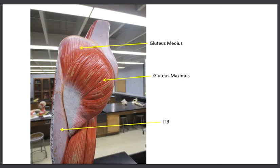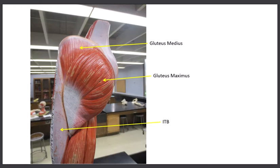Moving to the posterolateral aspect — this large muscle, most people know this one — this is called the gluteus maximus. It's a broad, flat muscle that extends from the sacral and coccygeal region, and notice it also goes into the iliotibial band. When this muscle contracts, it's actually a powerful extensor — it pulls the thigh back. When you go to stand up out of your chair and extend your hips, the gluteus maximus is one of the big muscles contracting to do that. It starts posterior and then works its way lateral. More on the lateral side is the second gluteus muscle, the gluteus medius.